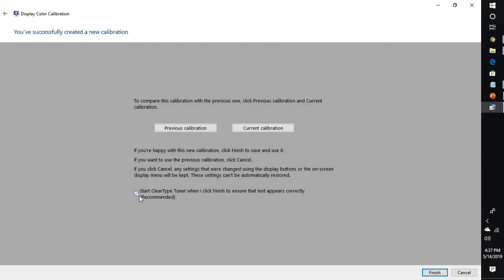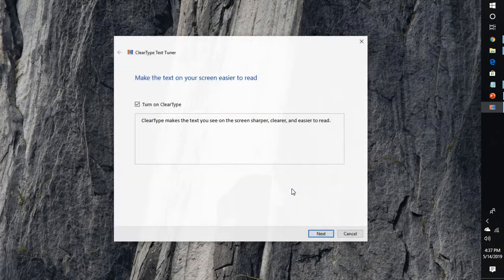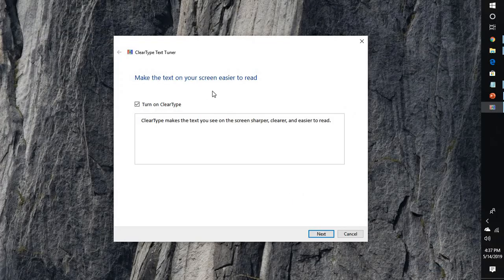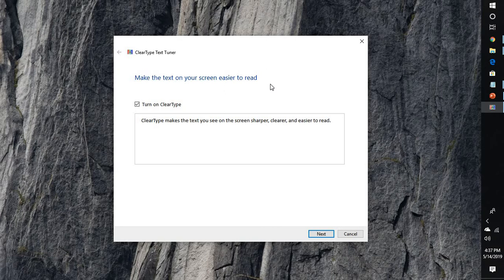If you want to run a clear text type tuner, you can check this box and click on finish. I am going to click on previous calibration because I am happy with the previous calibration and click on finish. This will bring me to the clear text tool.